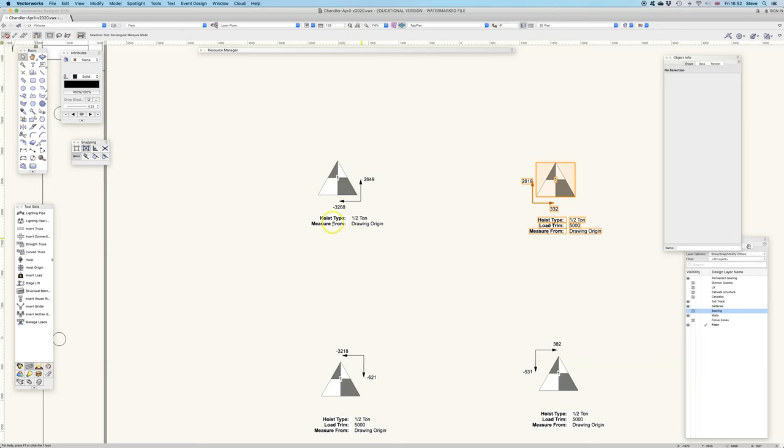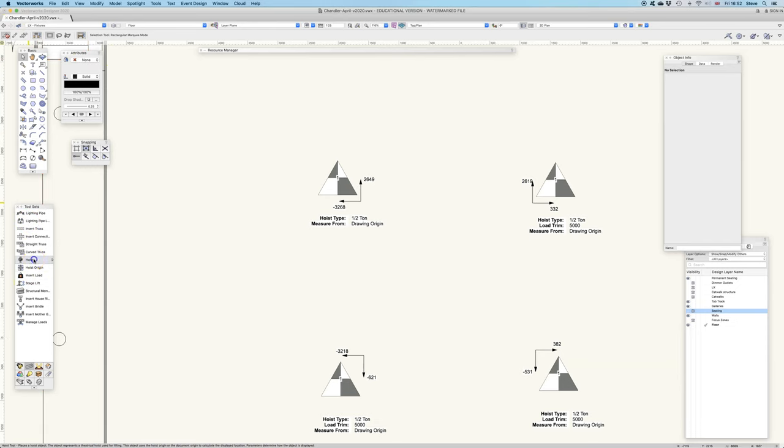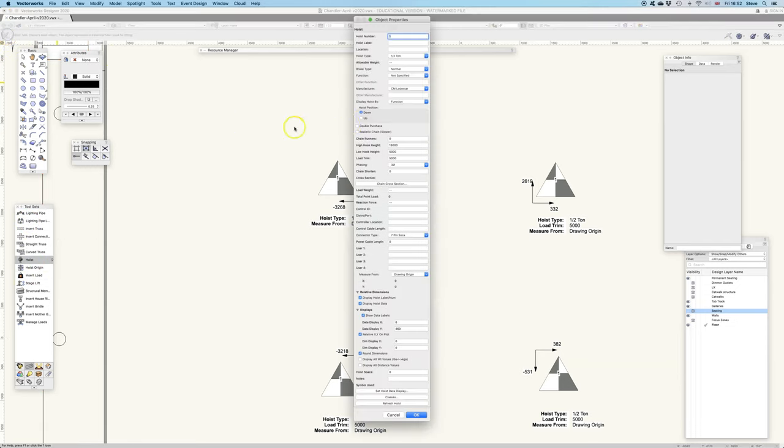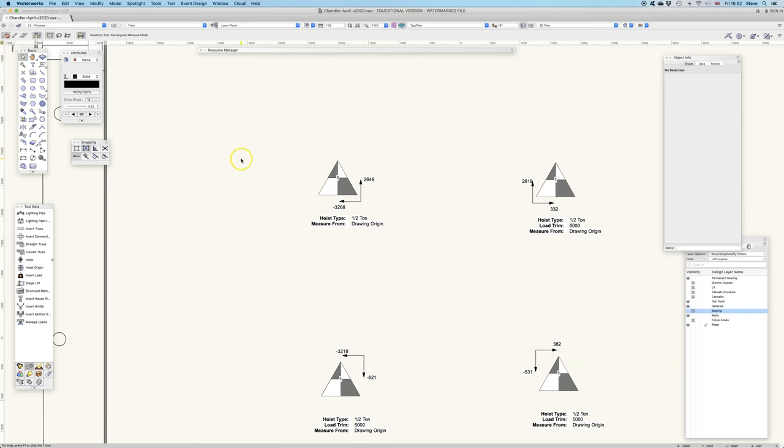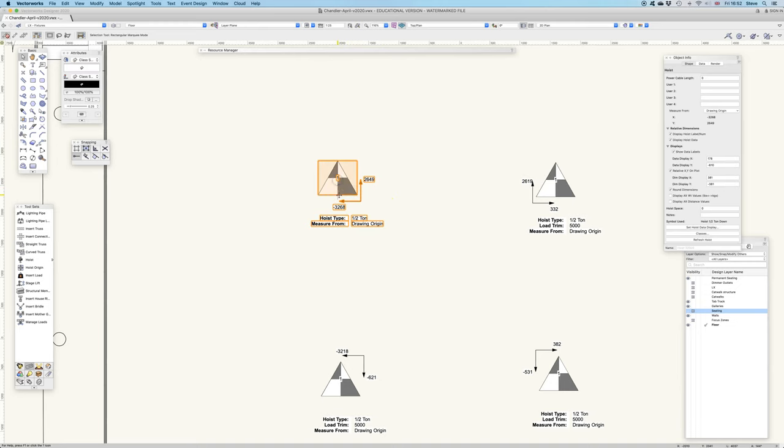So if you do that at the beginning, if you know you're not going to need the load trim, then when you choose the hoist tool and that drop-down preferences box there, you might want to decide in their hoist display so that all the ones you place will follow the same rule, rather than going around them all and getting rid of the things you don't want retrospectively.